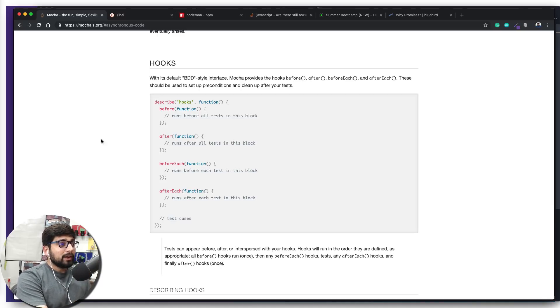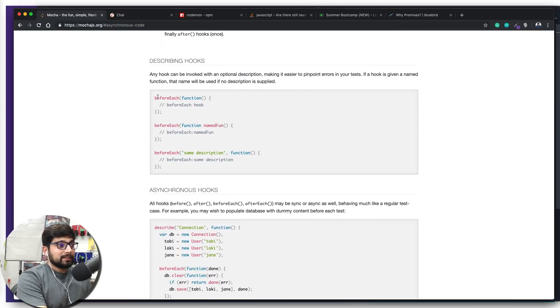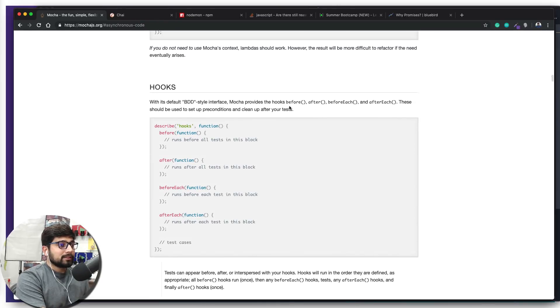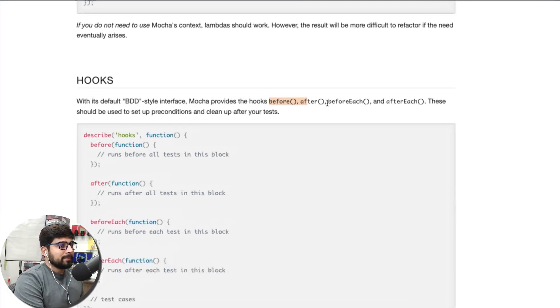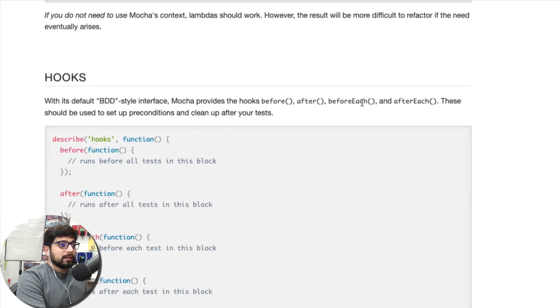Right now, we just want to focus on how many of them are and what we can use for which purpose. So we can see we have got before each, a couple of them are being mentioned here. If you notice and read this documentation, it says before is there. There is a before, there's an after, there's a before each and after each.